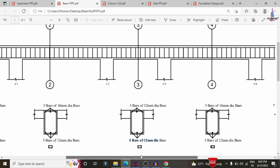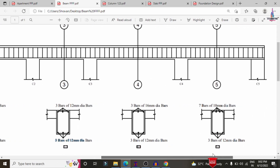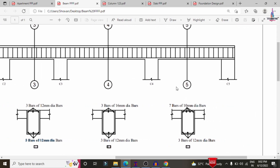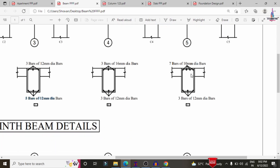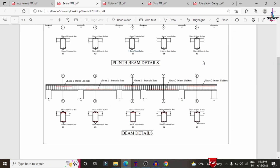Section 4-4, which is the beam between columns C3 and C4, consists of 3 bars of 16 mm diameter at the top reinforcement and 3 bars of 12 mm diameter at the bottom reinforcement. Section 5-5, between columns C4 and C5, has 7 bars of 10 mm diameter at the top reinforcement and 3 bars of 12 mm diameter at the bottom reinforcement.